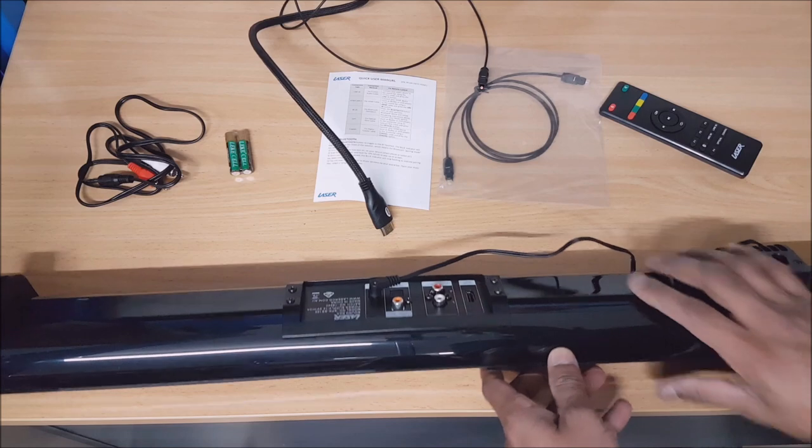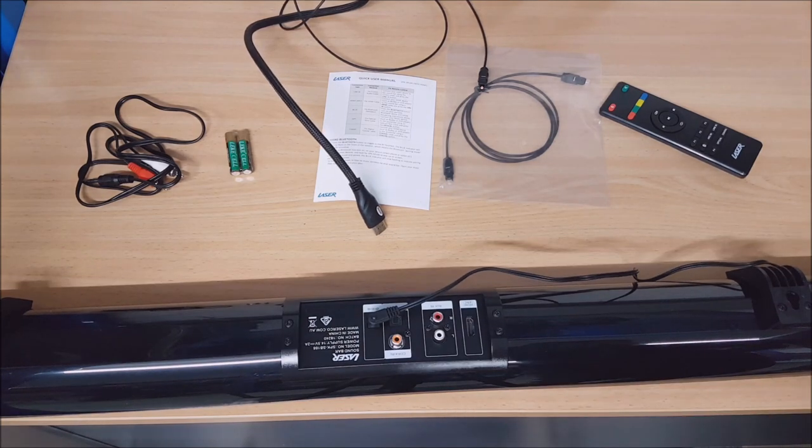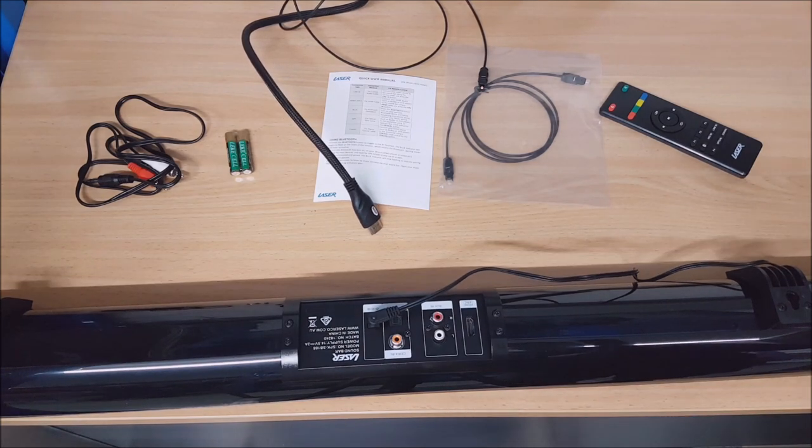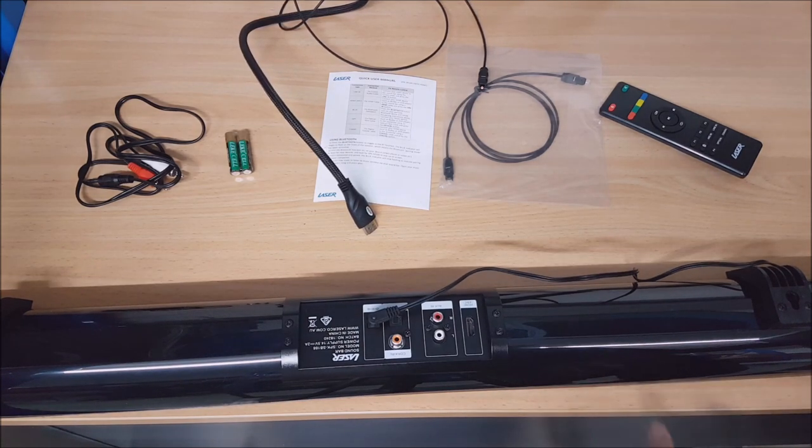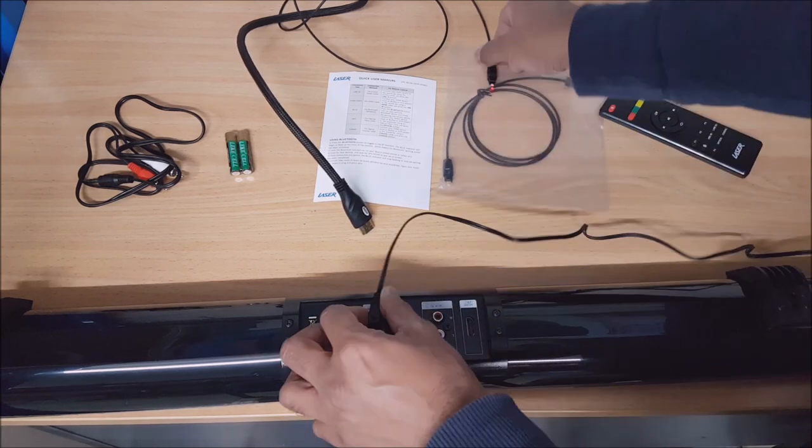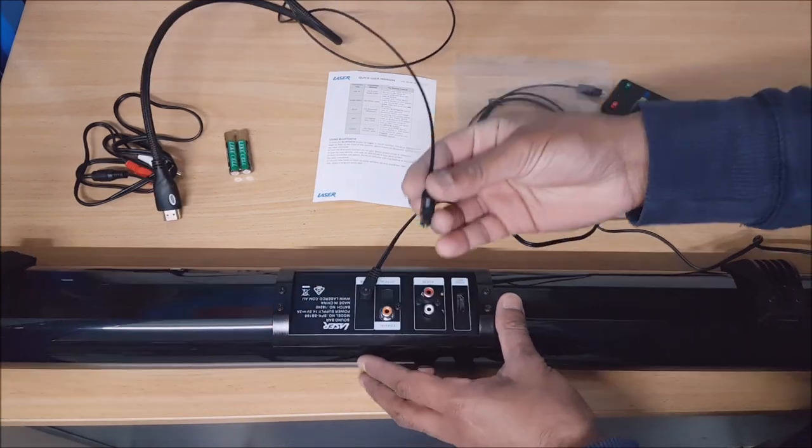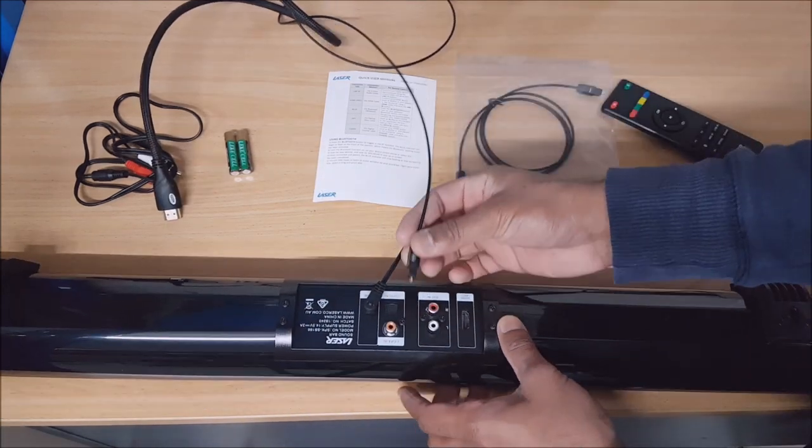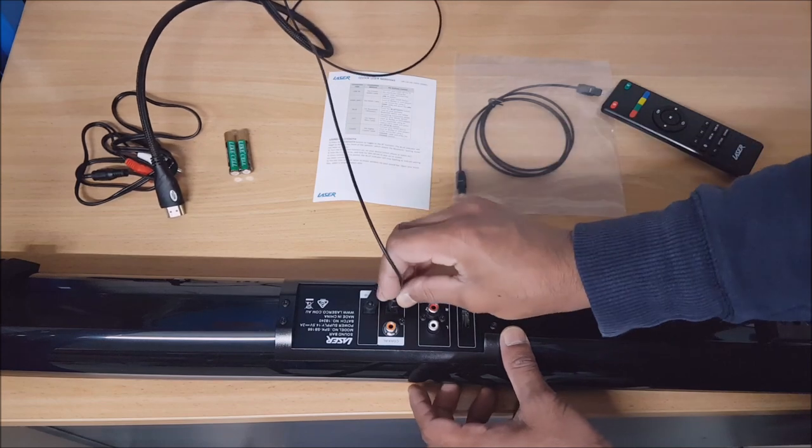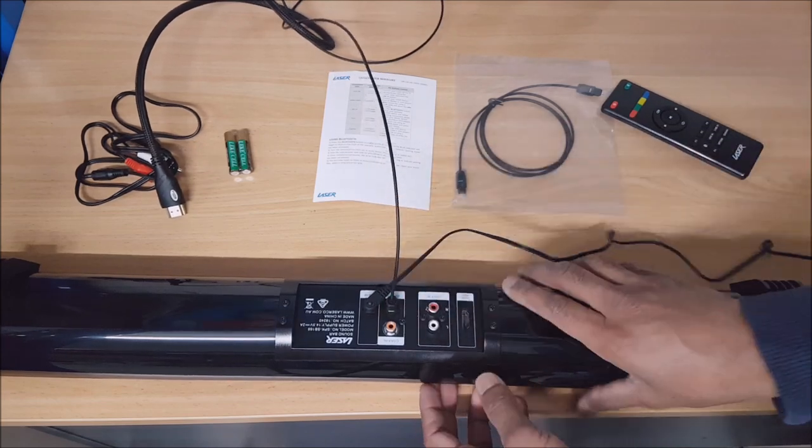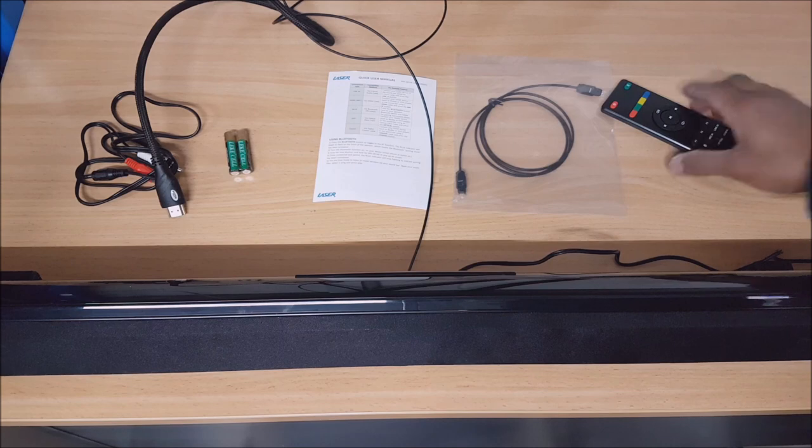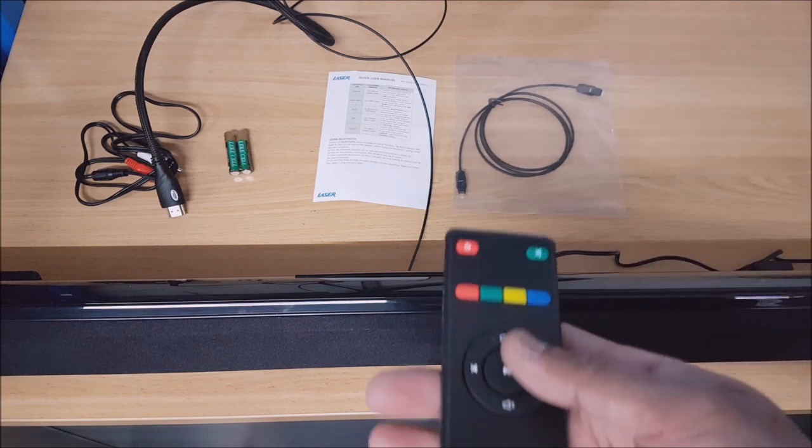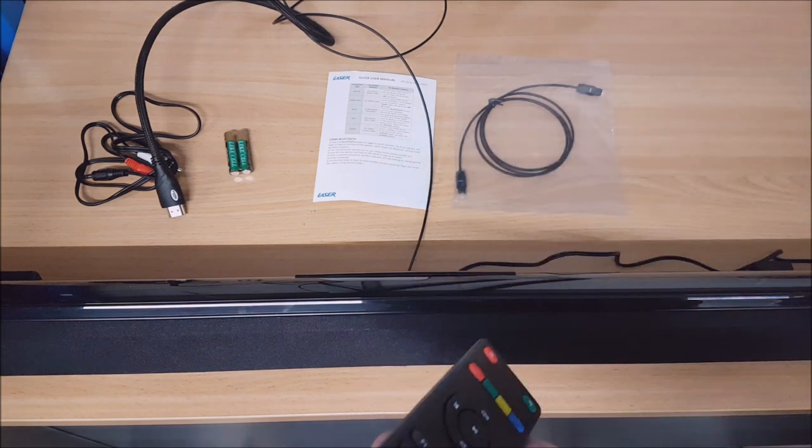I'll just mute the TV. Now we've got the optical port, so I'll just put that into the back and switch to the optical mode on the soundbar.